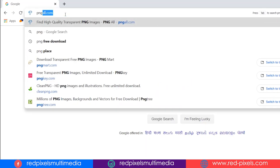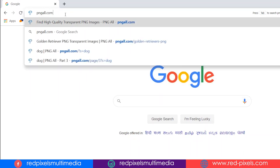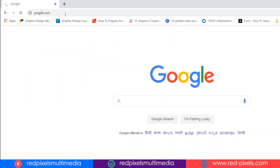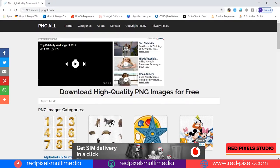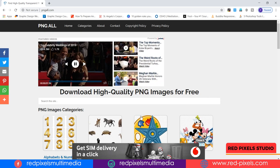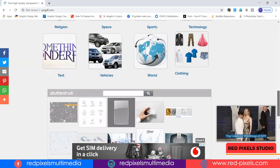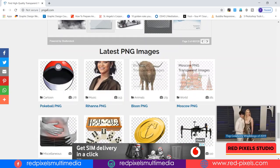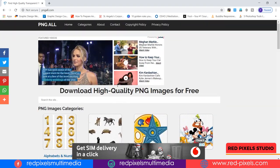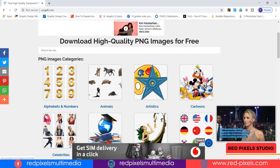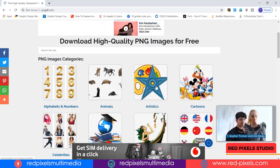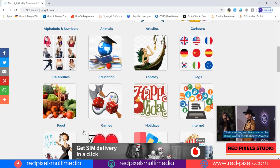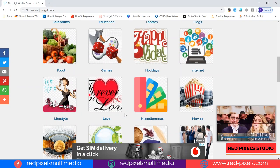pngall.com — you can download high quality PNG images for free on pngall.com. One thing I dislike here are ads; it is quite annoying sometimes. Here you can find different categories: alphabets and numbers, animals, artistics, cartoons, and many more.